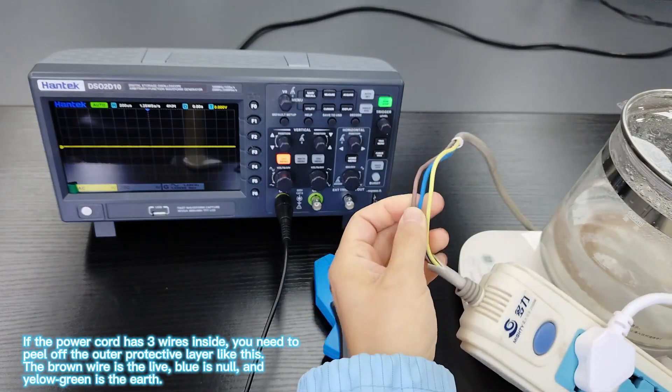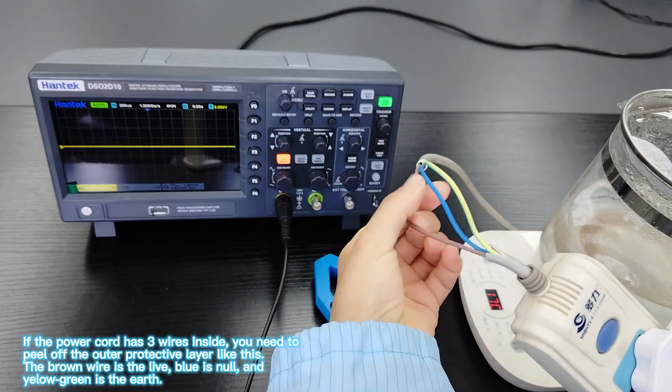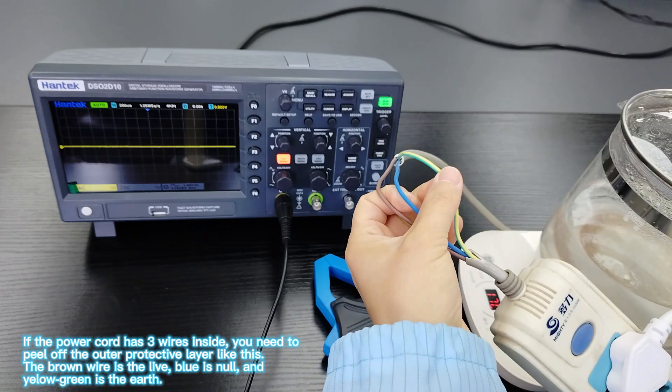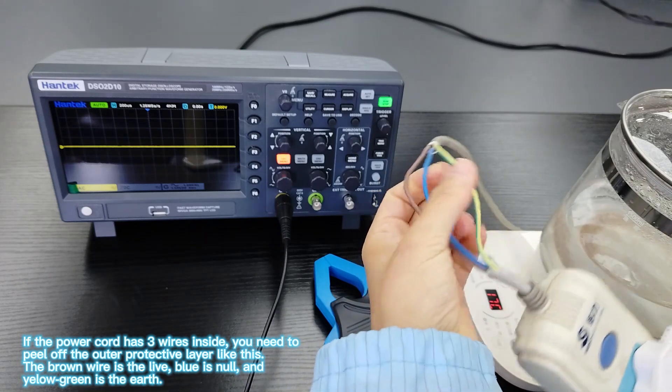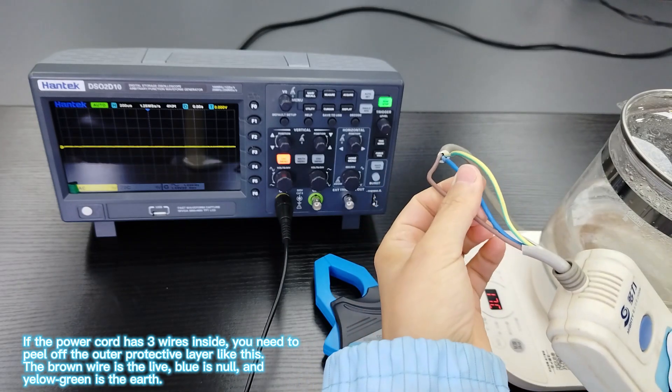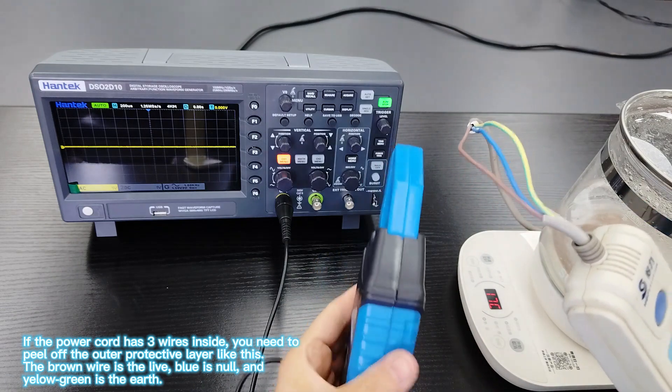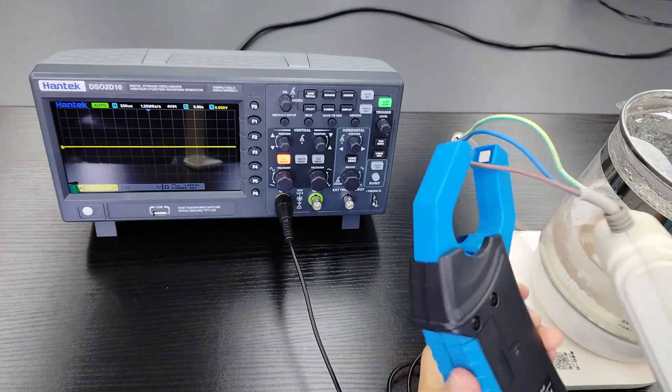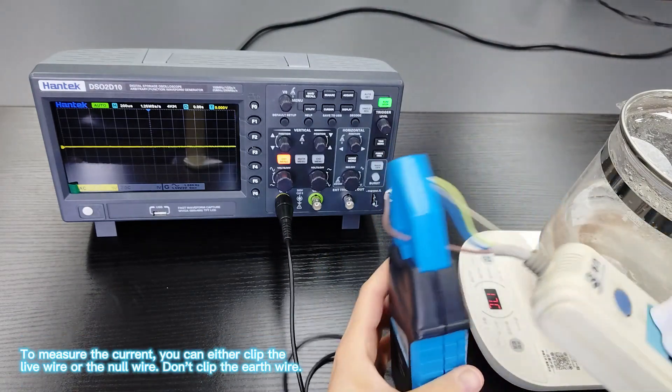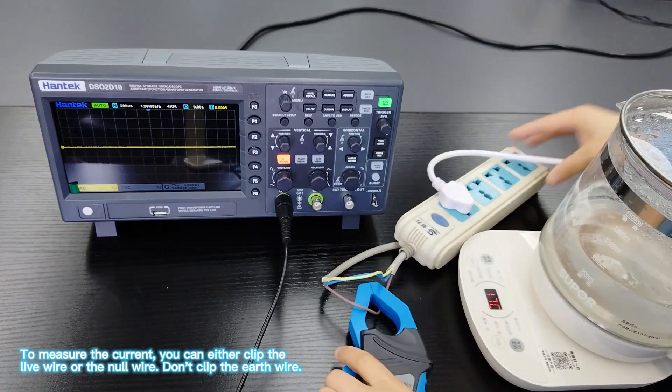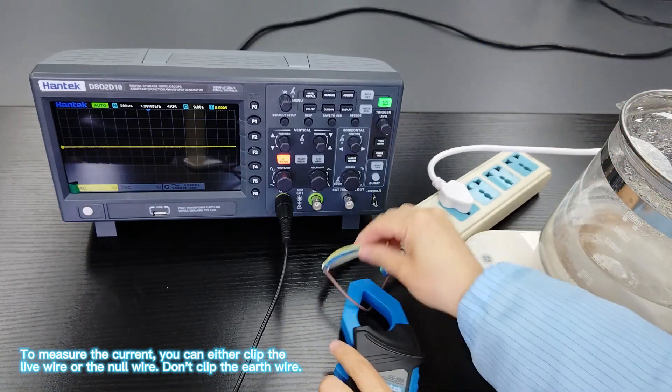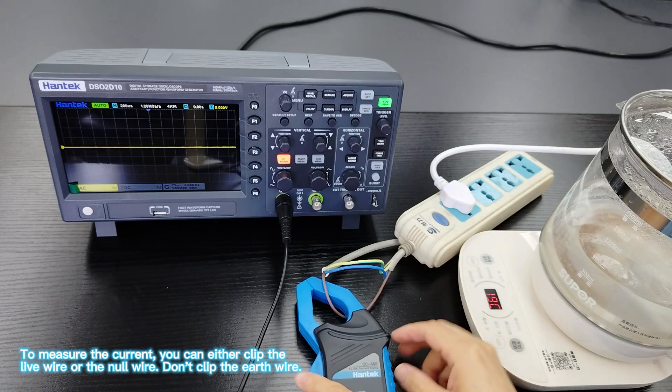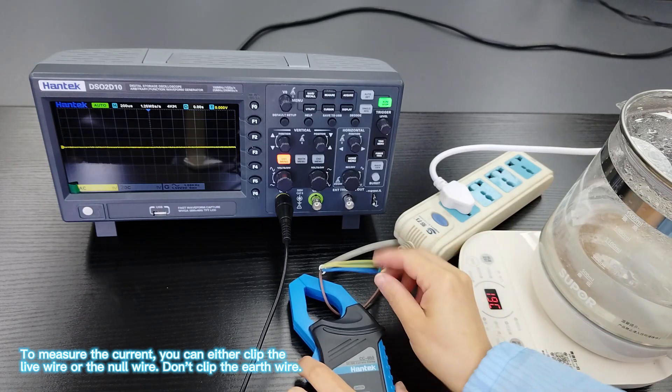If the power cord has three wires inside, you need to peel off the outer protective layer like this. The brown wire is the live, blue is null, and yellow-green is the earth. To measure the current, you can either clip the live wire or the null wire. Don't clip the earth wire.